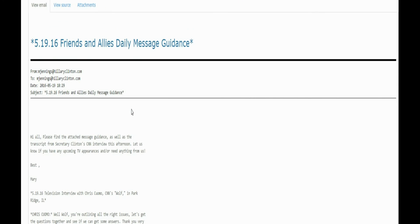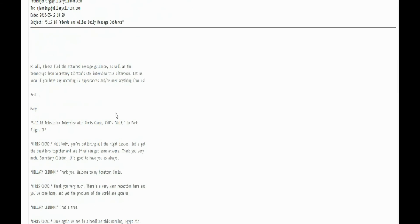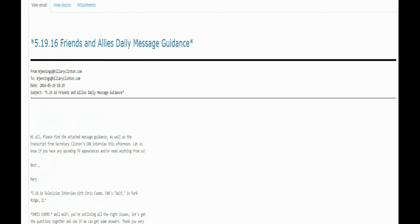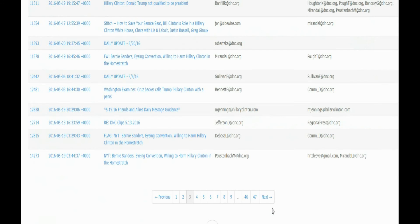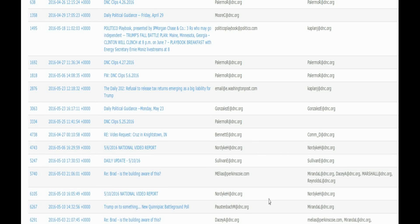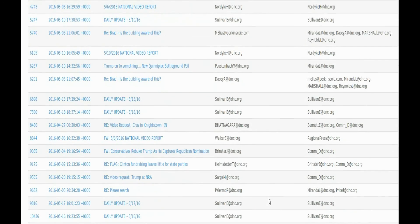Friends and allies. Daily message guidance. Hi, please find the attached message as well as Chris Koma. Well, Wolf, you're outlining all the right issues. Let's get the questions together and see if we can come. Thank you very much. Check for tickets. Good. Different stuff. There's outlines and a lot of stuff. So if you want to check out some of the emails.